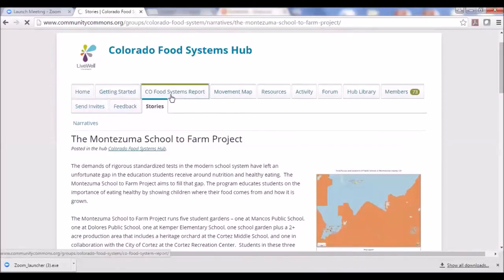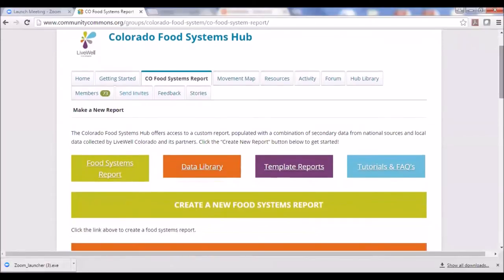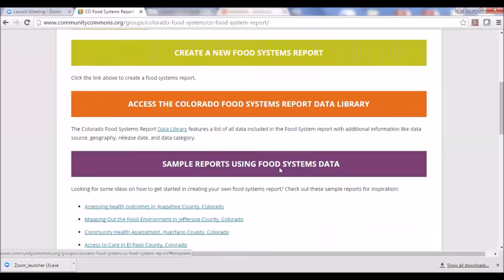Before I let you go, I want to flag the Colorado Food Systems Report a bit more, as this is the heart of the Food Systems Hub. It's really intended to be a resource for food environment data, mapping, and reporting. Even though we hand-picked a lot of indicators from national and state data sets around the food system, it's still a lot. A good place to start is the Data Library — clicking on it pulls up every indicator included in the report, where it's from, and the date, all on one page.